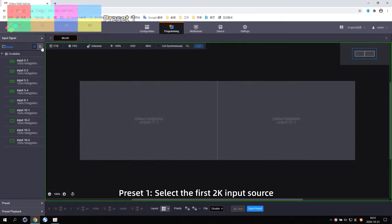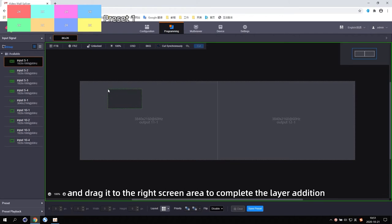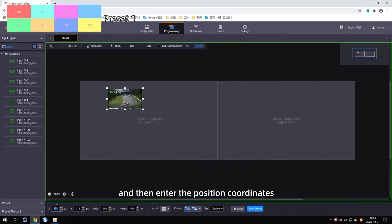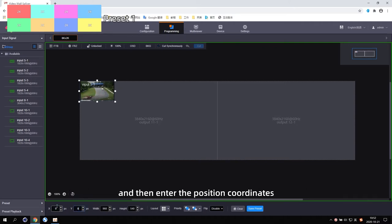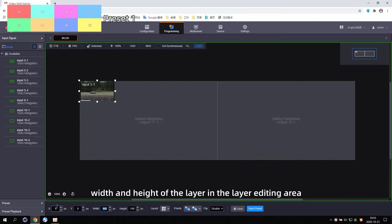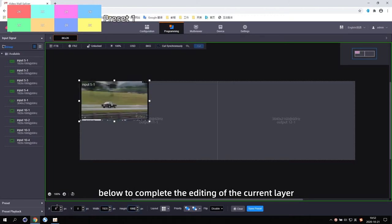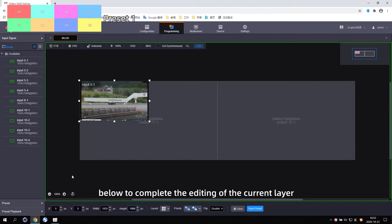For Preset 1, select the first 2K input source and drag it to the right screen area to complete the layer addition, then enter the position coordinates, width, and height of the layer in the layer editing area below to complete the editing of the current layer.